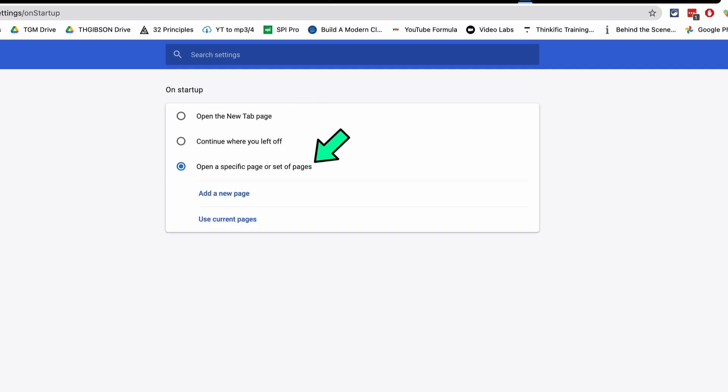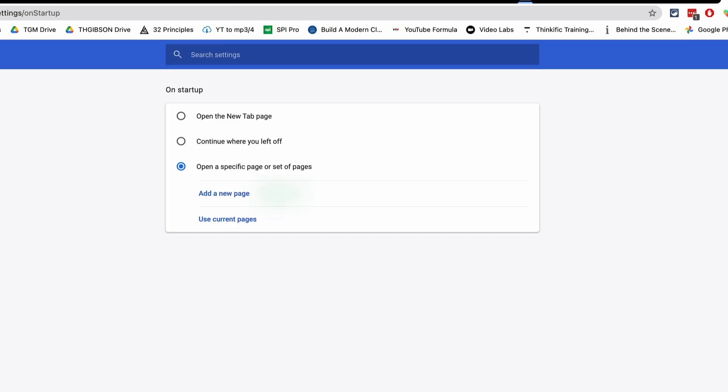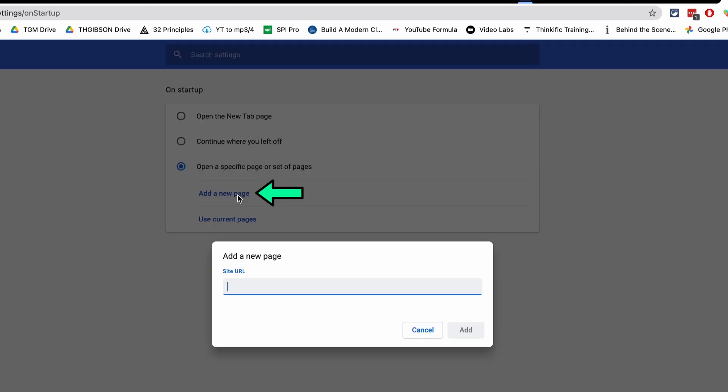Or if there's a specific page or set of pages that you would like to add, if there's like an LMS, a Google Drive, Google Classroom, and you want those open every time, you would just say add a new page and then say what the website is, classroom.google.com and then add that. So in this case, every time that I open up Google Chrome, a Google Classroom tab will be open.